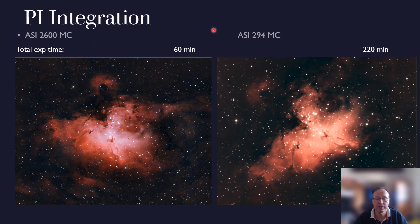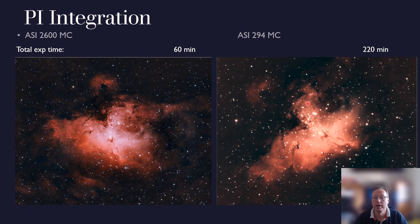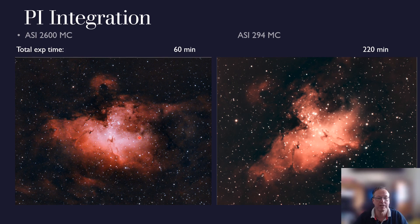What you see here finally is the integrated master - this is 60 minutes total exposure time for the 2600 compared to 220 minutes for the 294. From my perspective both pictures look okay; however, it is easier to process the 2600 image because you have less noise and the fine small structures are better pronounced - even considering it's only about a third of the total exposure time compared to the 294.